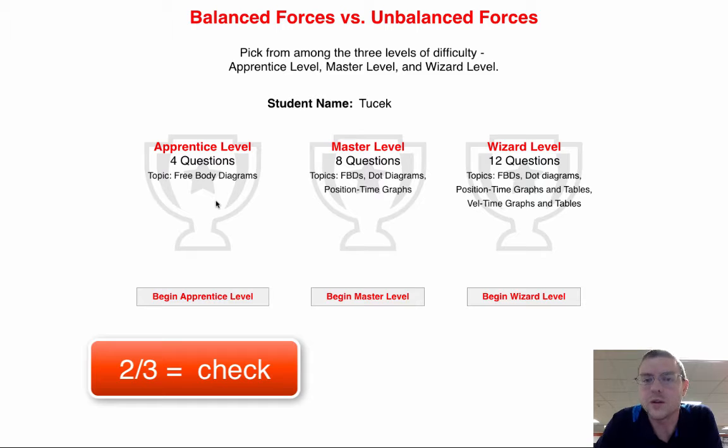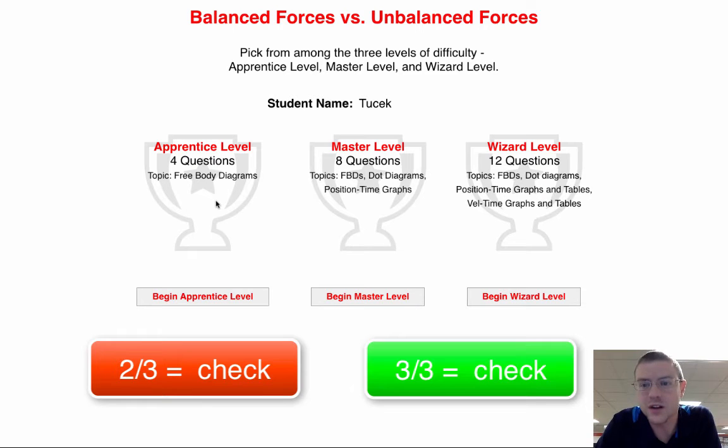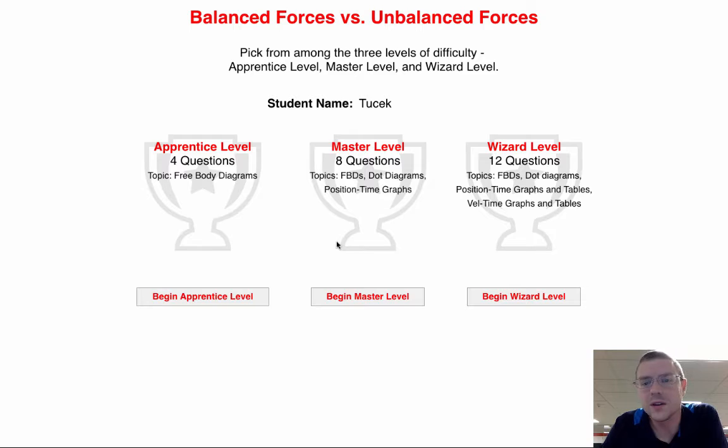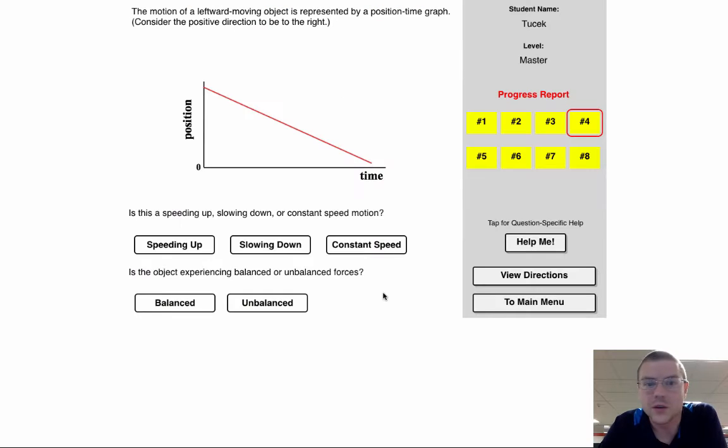If you want the bonus, try to go all the way to wizard level. So I'm going to do a few with you here, try to talk you through what is going on.